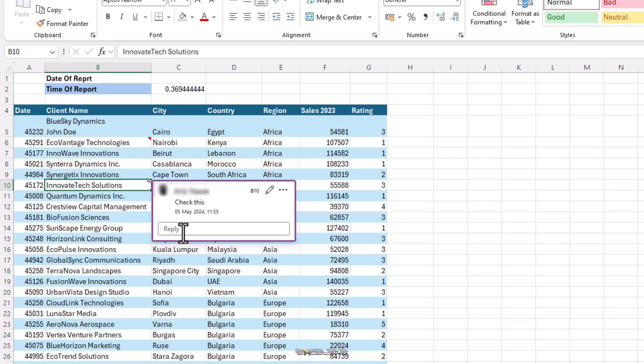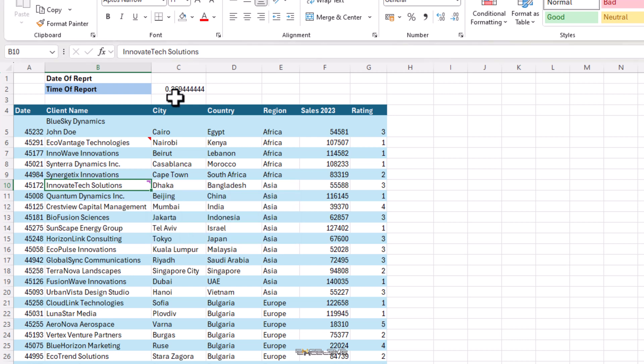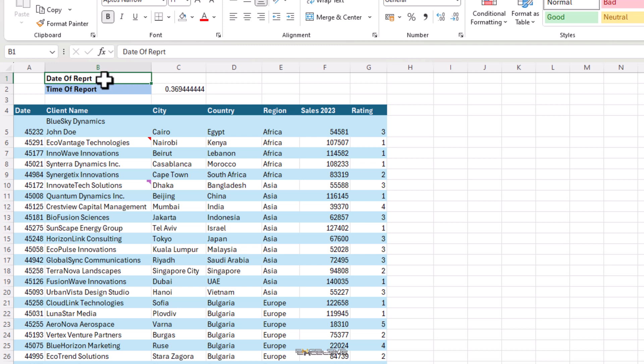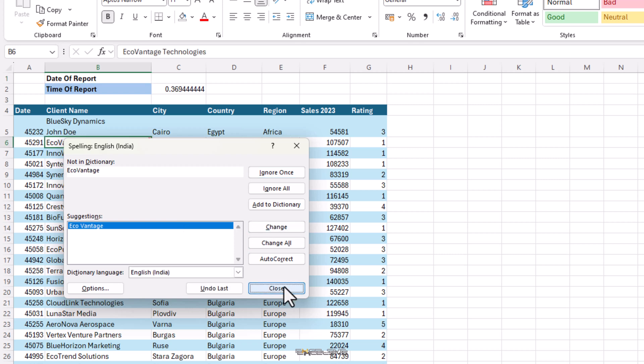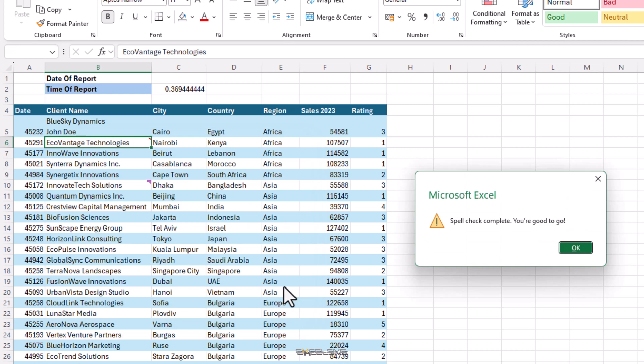I just noticed I have misspelled the spelling in here, B1. I seem to have messed up with the word report. Let's fix that. Press F7 and what have we here? A spell check in Excel? I bet you didn't know that, did you? We click on change here and move on our merry way.